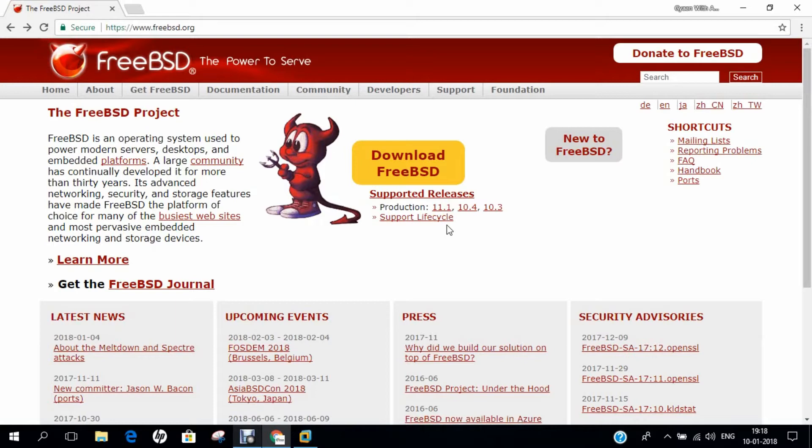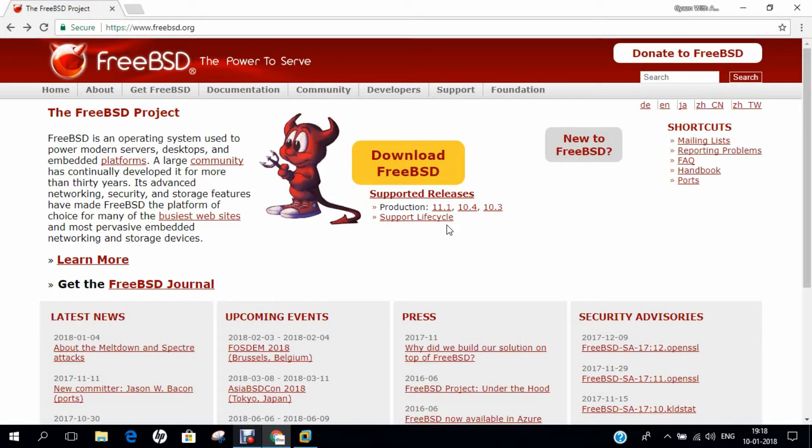FreeBSD is a free and open-source Unix-like operating system descended from Research Unix via the Berkeley Software Distribution, BSD. Although for legal reasons FreeBSD cannot use the Unix trademark, it is a direct descendant of BSD, which was historically also called BSD Unix or Berkeley Unix. The first version of FreeBSD was released in 1993 and as of 2005, FreeBSD was the most widely used open-source BSD distribution, accounting for more than two-thirds of all installed systems running open-source BSD derivatives.